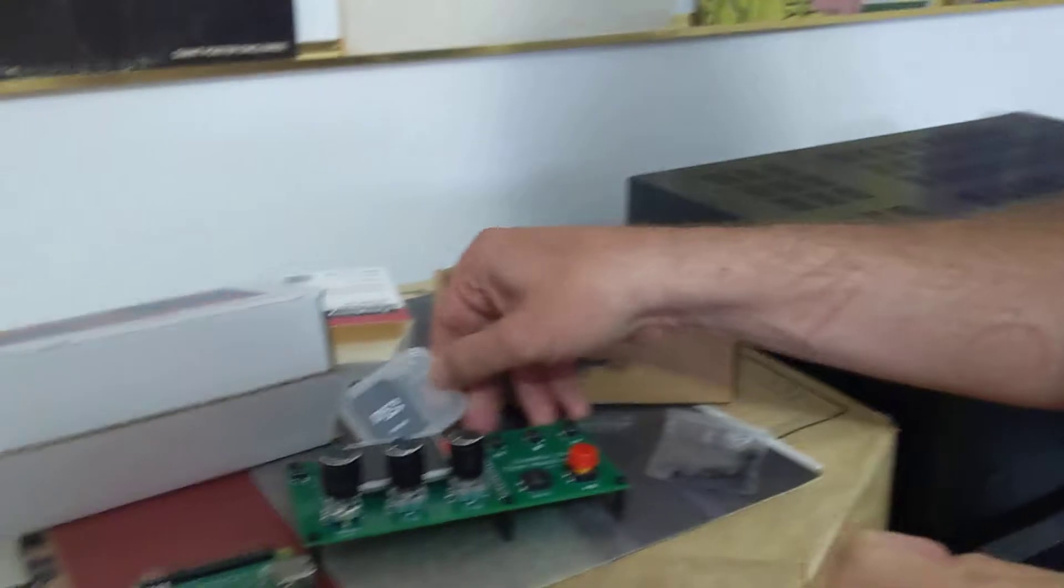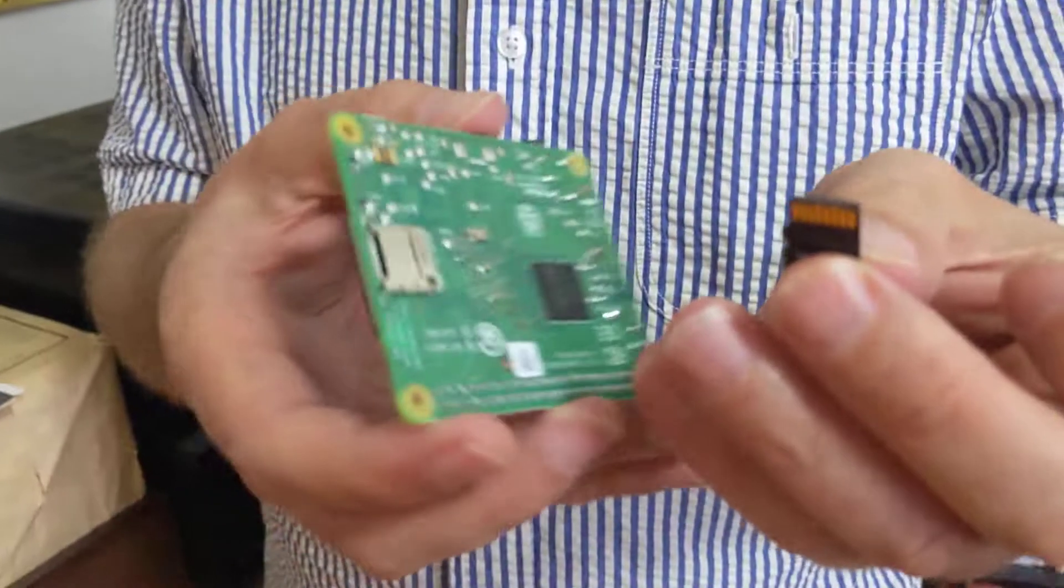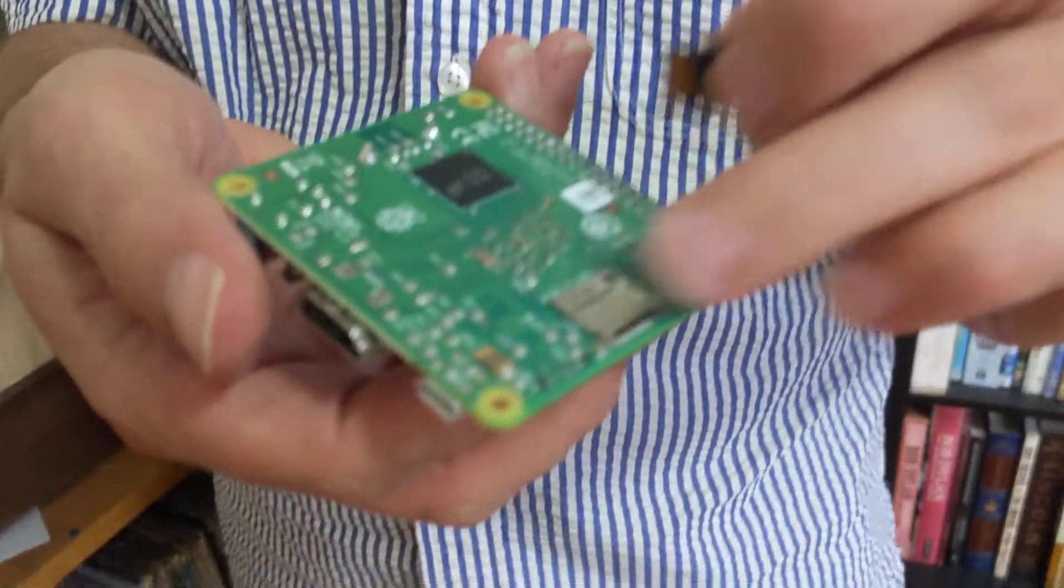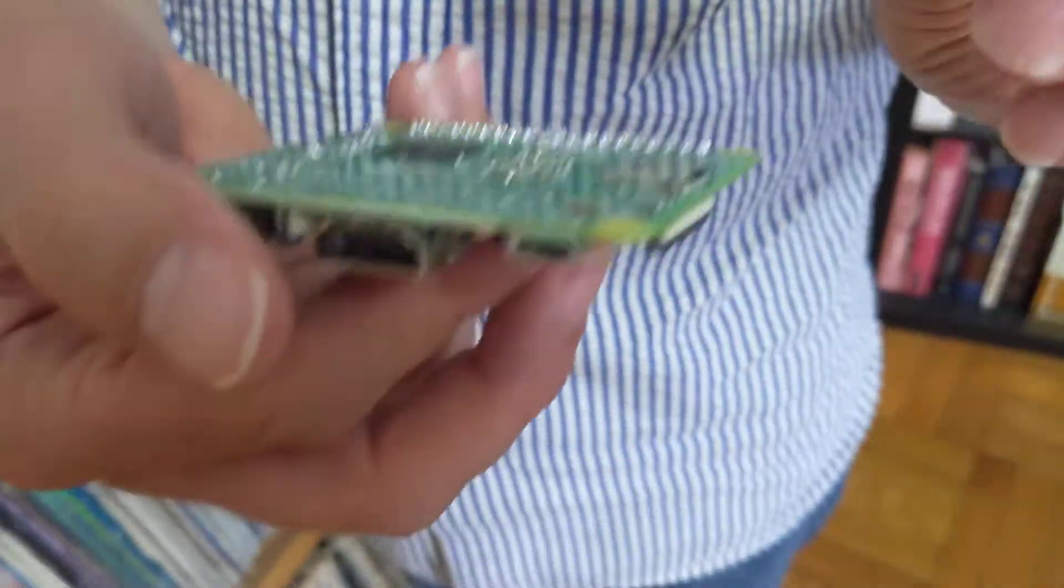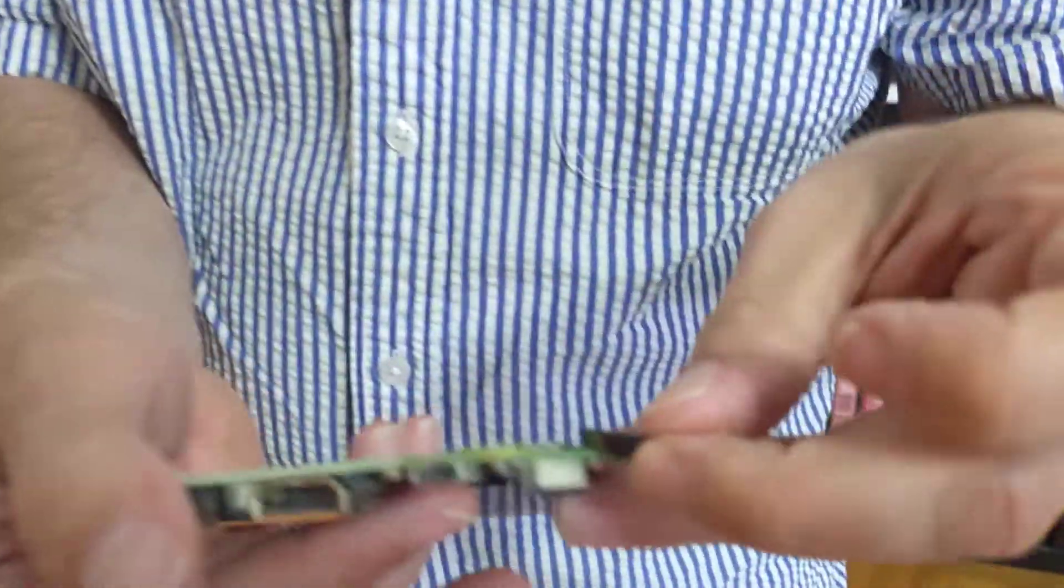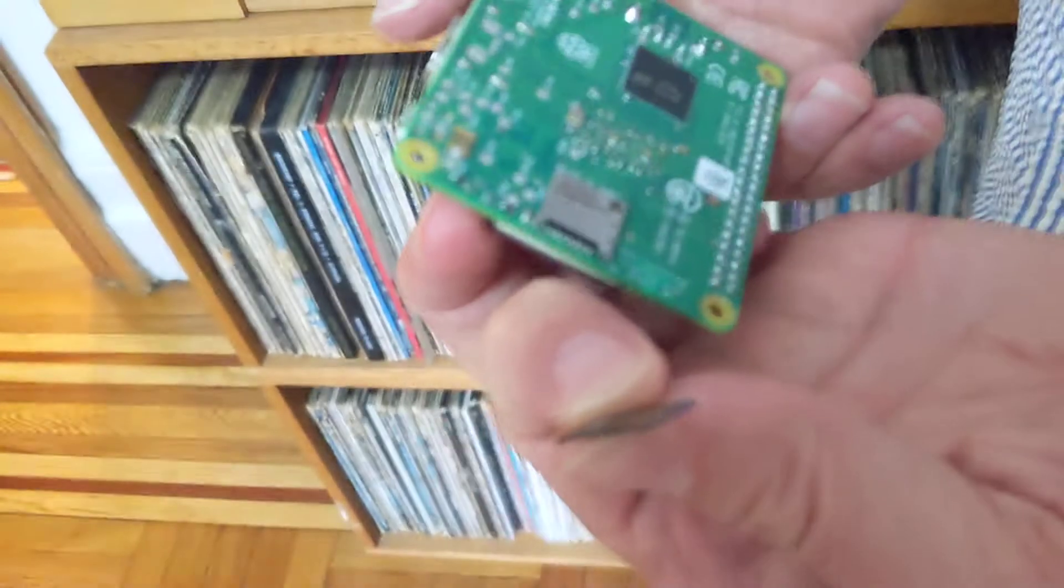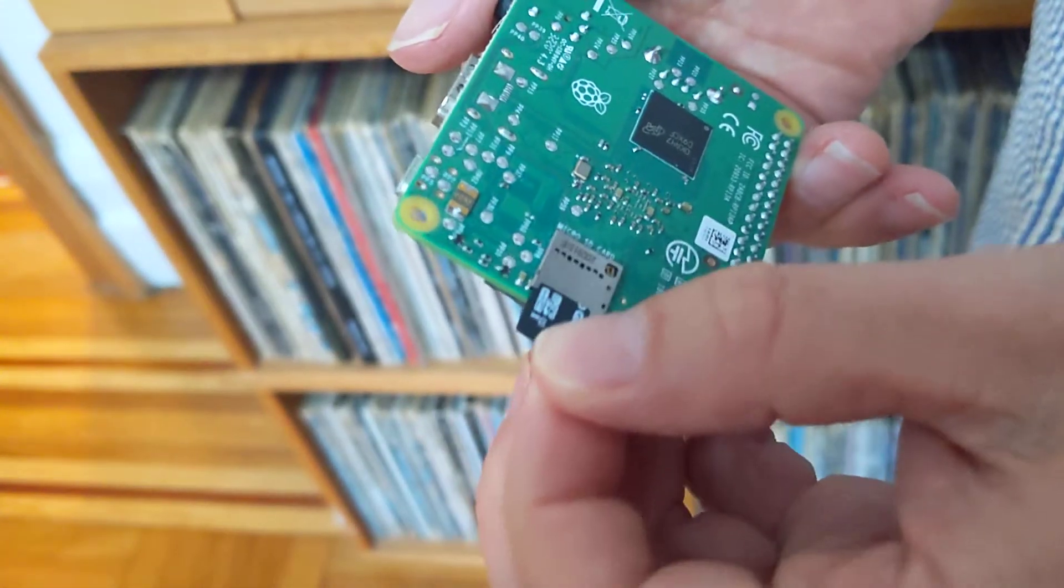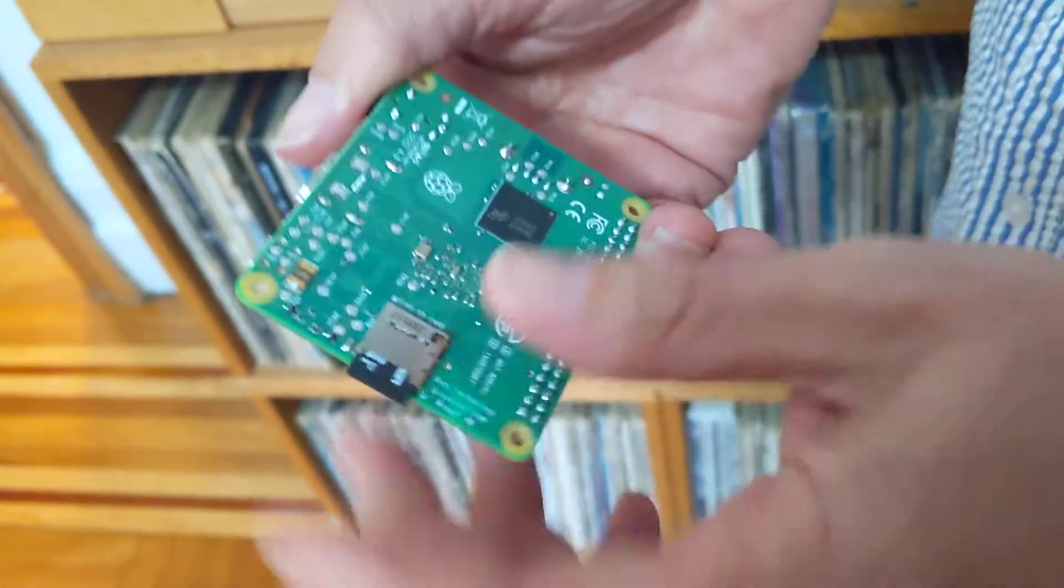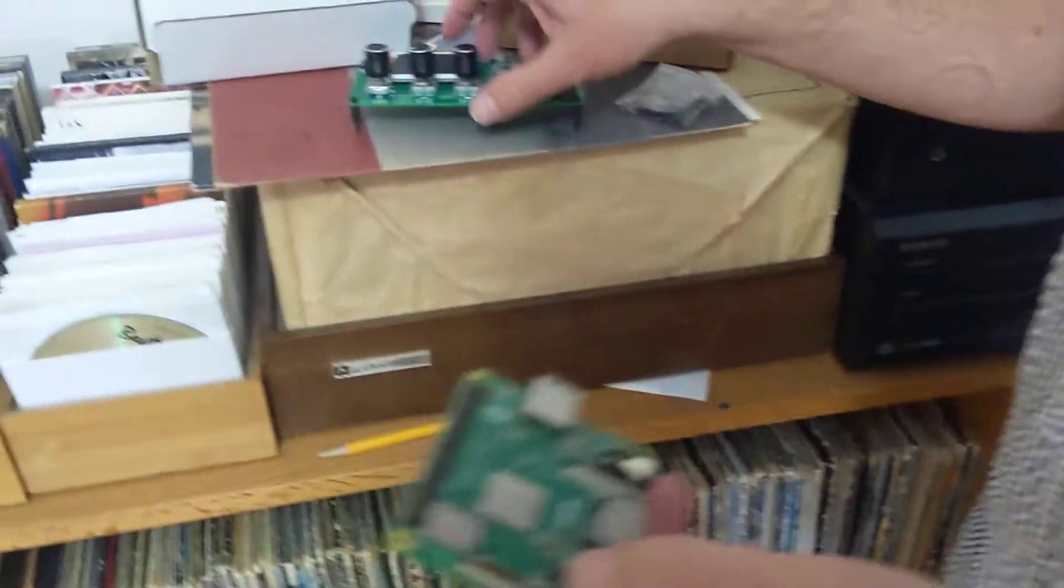We're going to take that memory card and plug it into the Raspberry Pi like this. The Raspberry Pi has a little thing on the back. We're going to put it so that the little copper pads are facing the green card and plug it in. Just slide it in there and press. That's it.